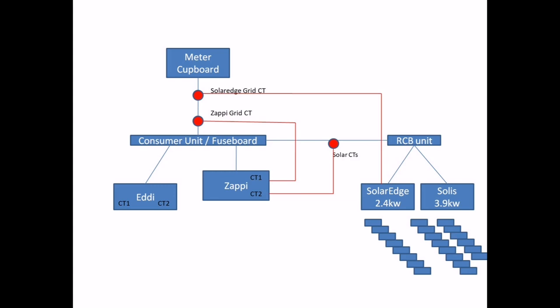I've drawn out a diagram here to show how my system is configured at the moment. From the meter cupboard we've got the consumer unit, and from that we've got the Eddy and the Zappy. Then on a separate RCB out of the consumer unit we've got the inverters for the SolarEdge array and the Solis array.